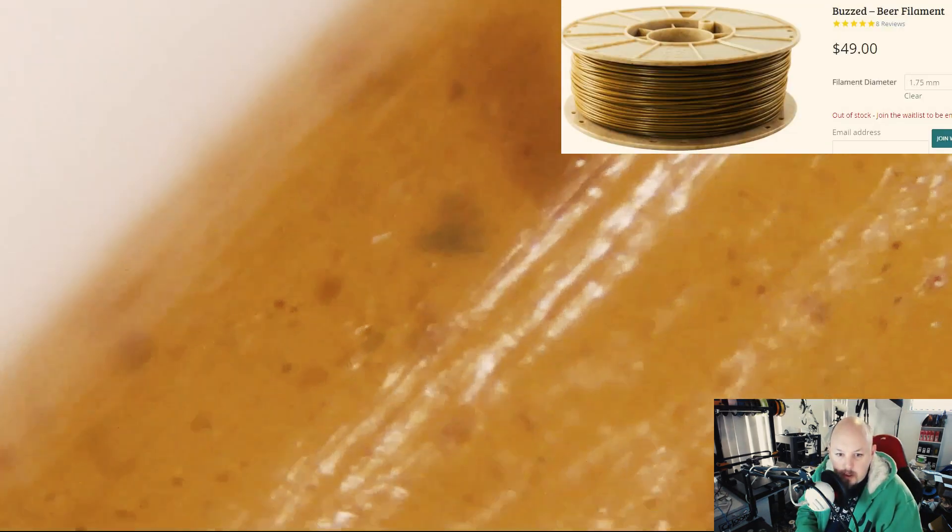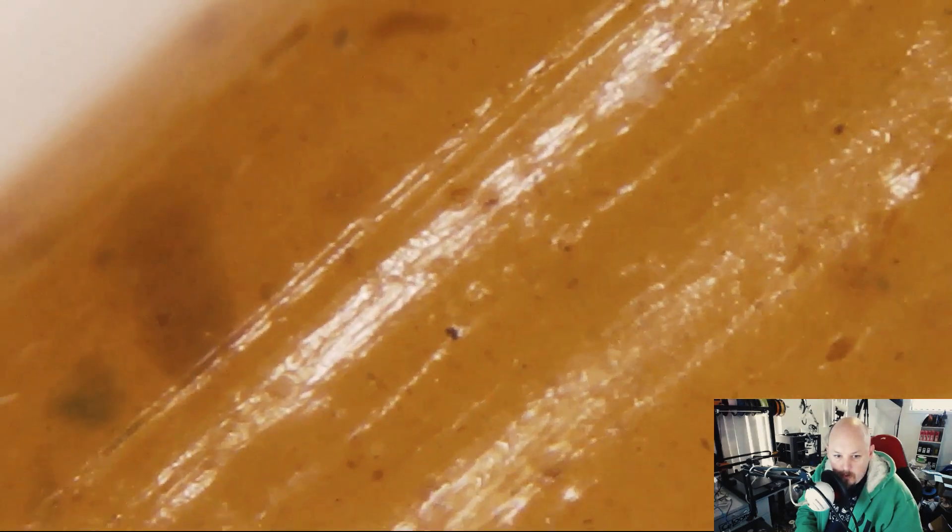Now this one's the beer filament again from Buzzed. B-E-E-R, beer. Yes, beer, like to drink. Because this one's got a lot of random inclusions, because it's an organic based PLA. This would be all the random, I would assume, hops and probably yeast and all other kinds of stuff that's included with beer, malt.